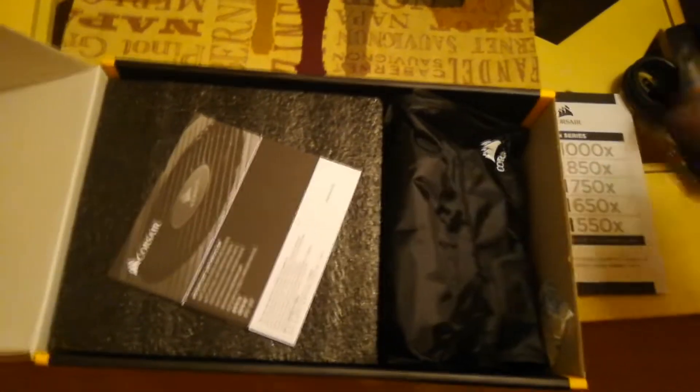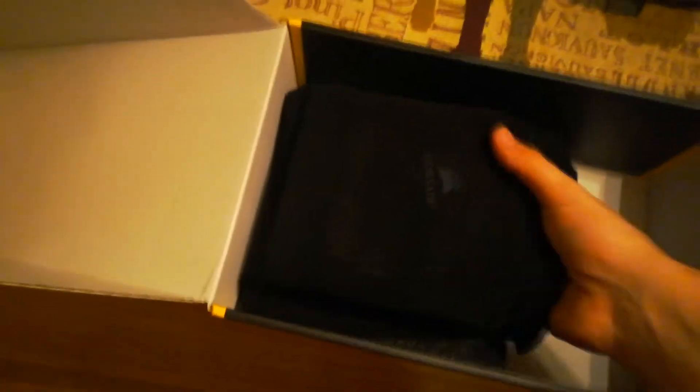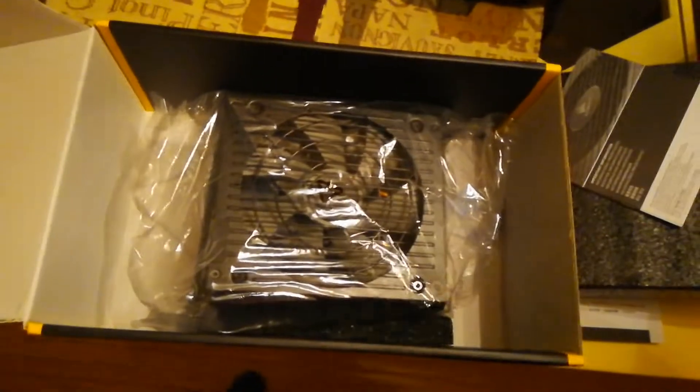Some ties, zip ties. All the modularity cables in here. And then here's the book we actually want in here, which is the power supply. Let's get it nice and gently like this. It's power supply.